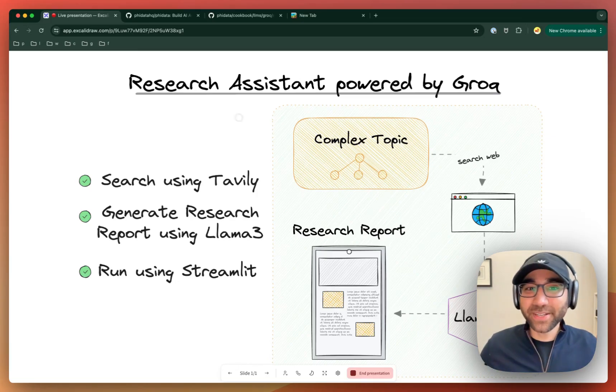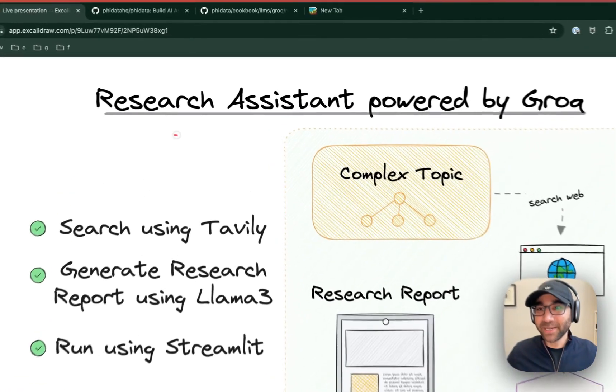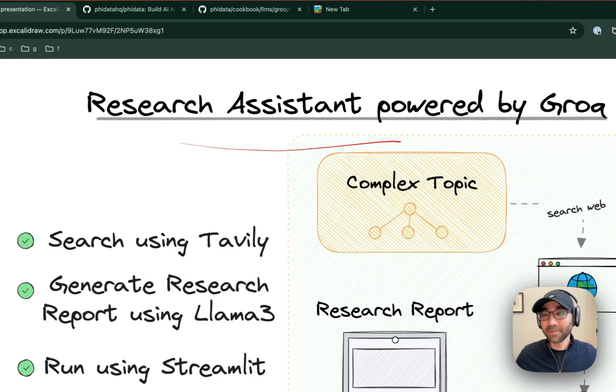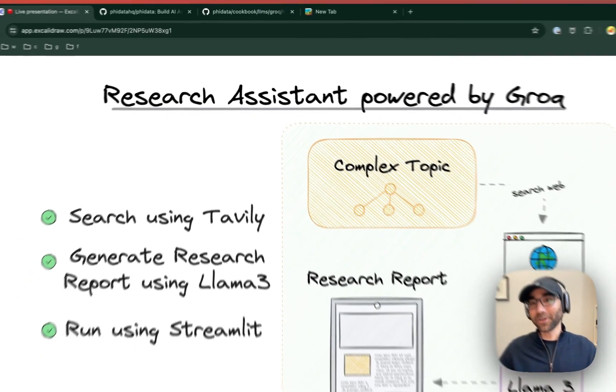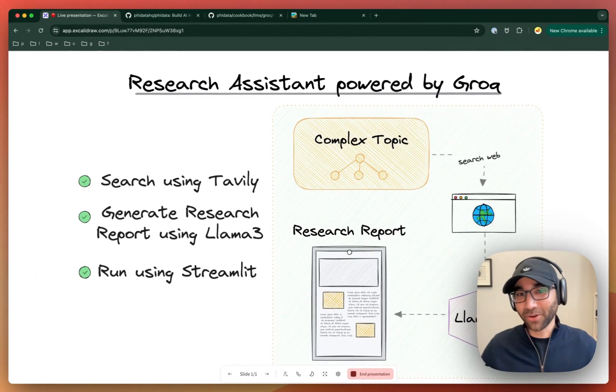Hey everyone, it's Ashpreet, and today I'll show you how to build a research assistant powered by the latest LAMA3 models running on Grok.